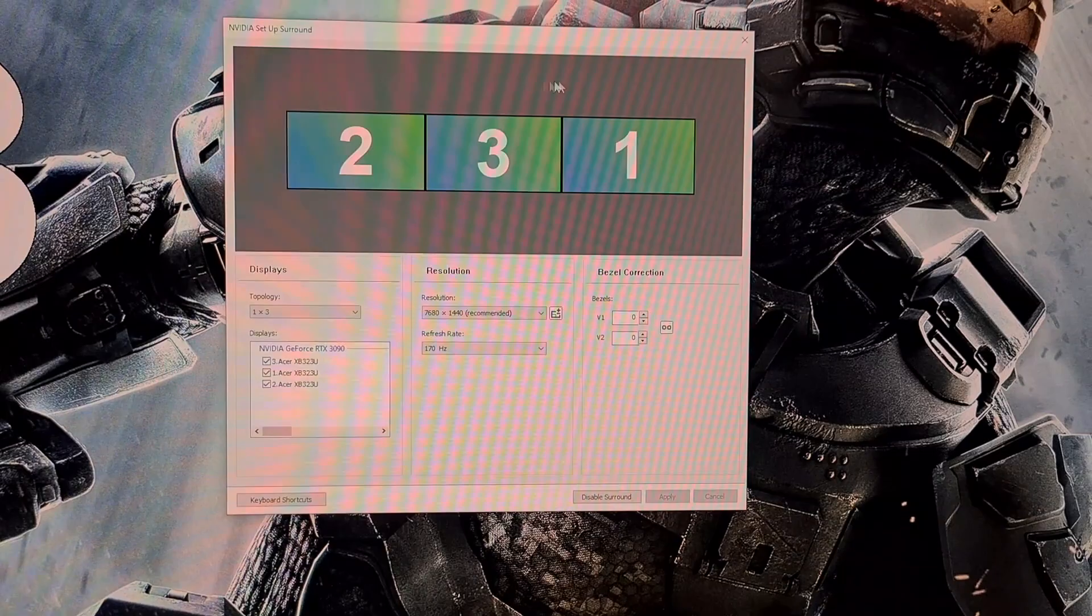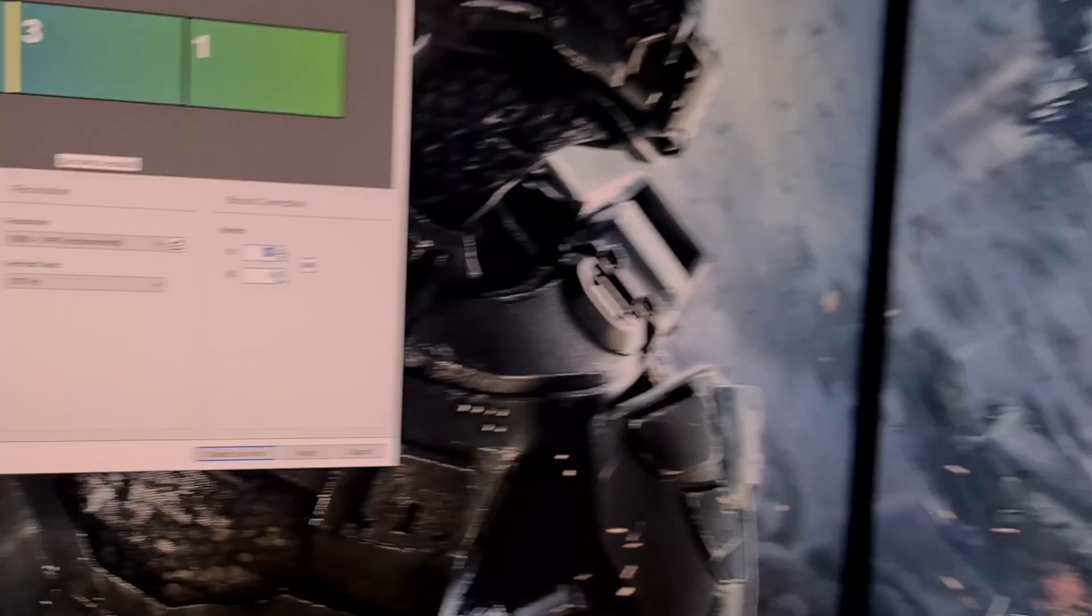Now we need to correct the alignment for the bezels and this is done with these two figures. This is done visually from where you will sit so increase the numbers until it looks correct. For me this number sits at 44.